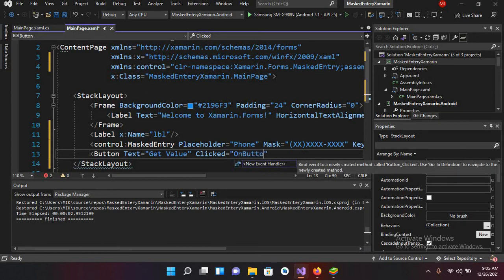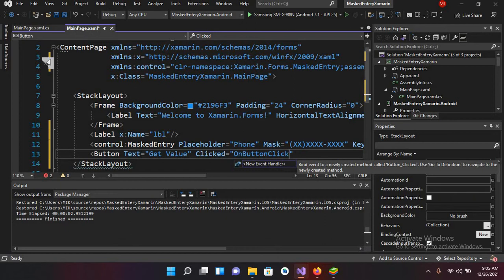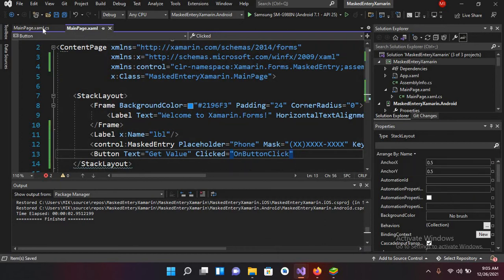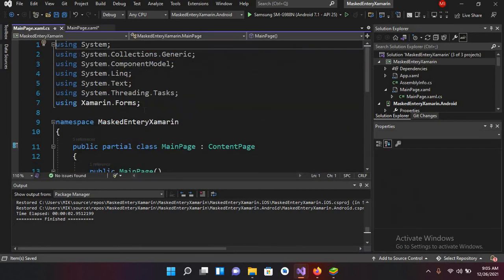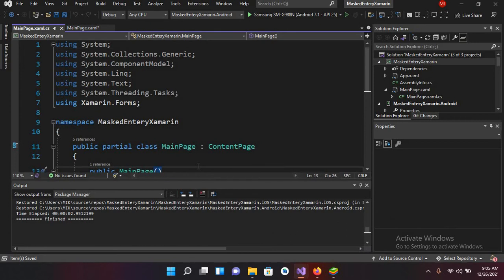OnButtonClick. And now we will create this method in our MainPage.cs file. So I'll control this and now I'll close this first and now I'll go to our MainPage.cs file.